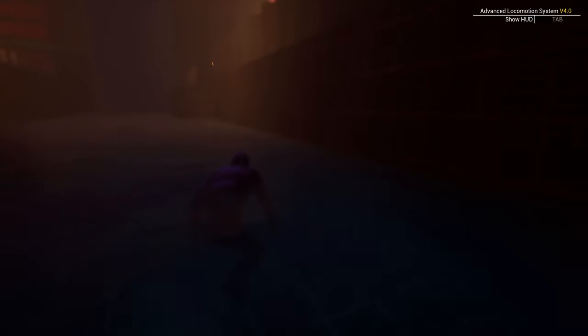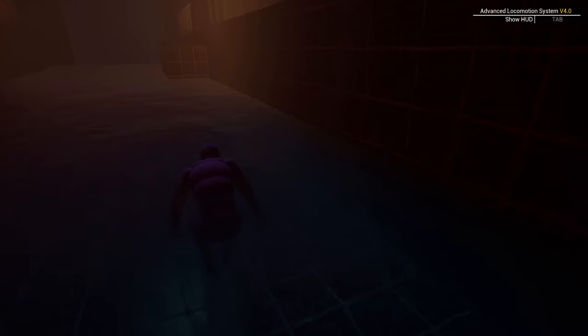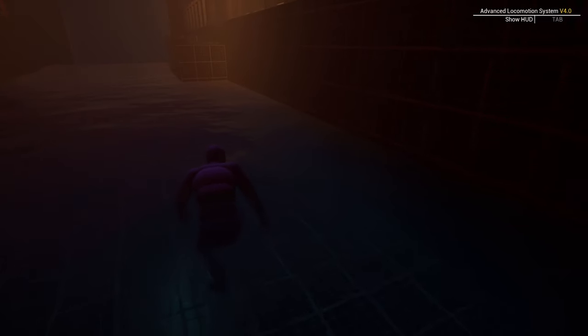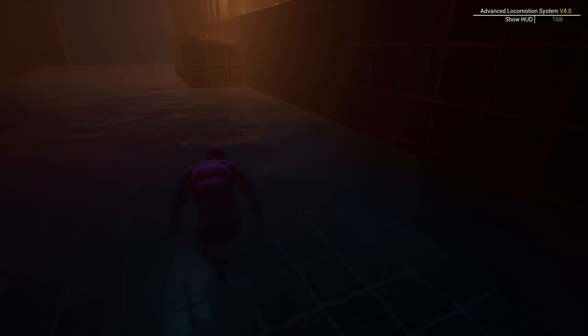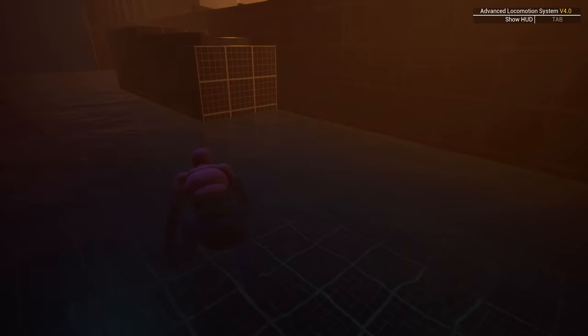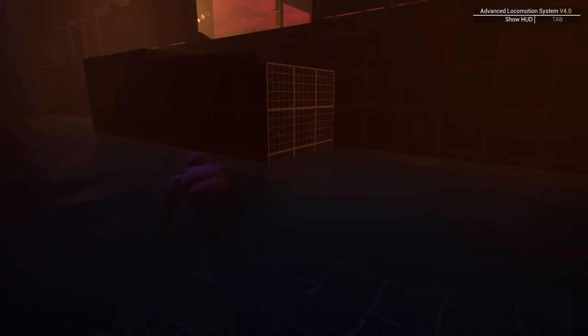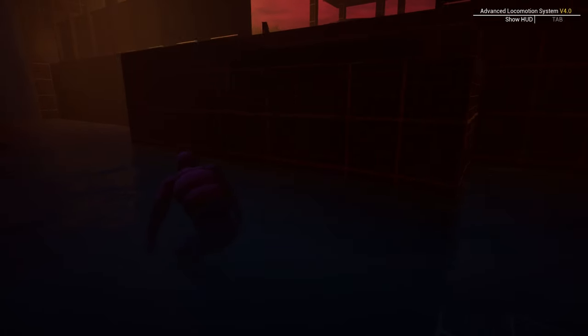The wall to the right blocks the player from being seen, but allows them to see the moving torchlight on the other side. The sound of fire also helps.